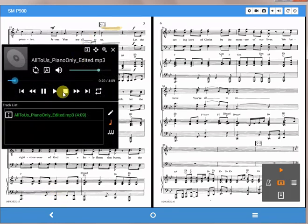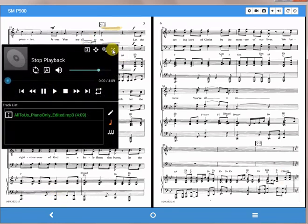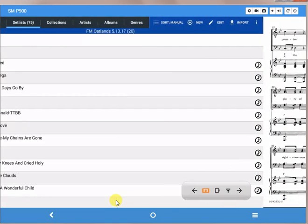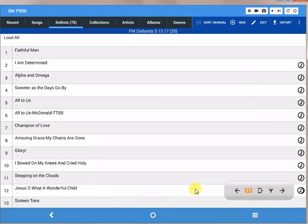So those are the couple of ways you can actually start the song, but that's how you attach an MP3 audio file to a PDF file. Hope this helps.